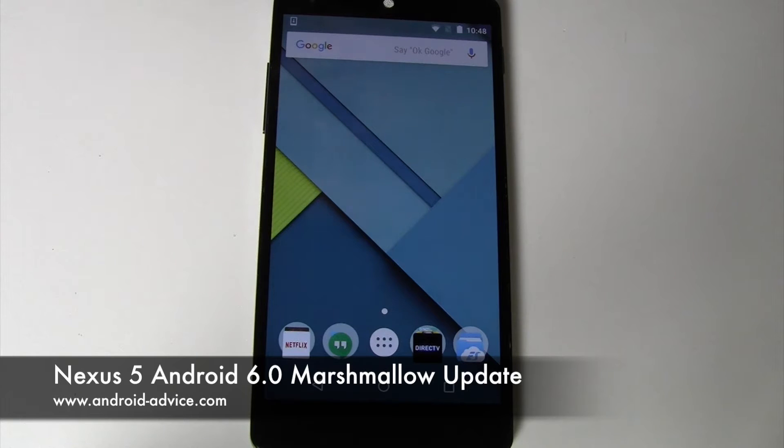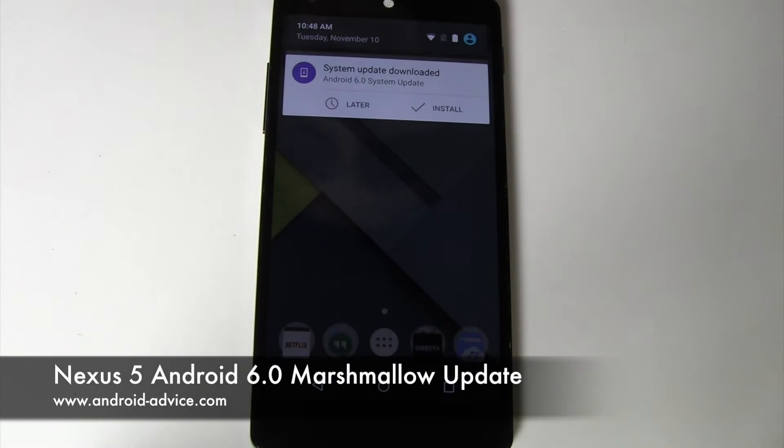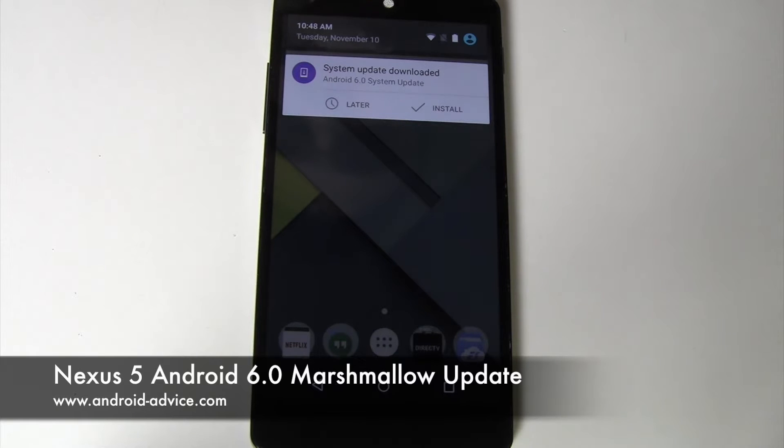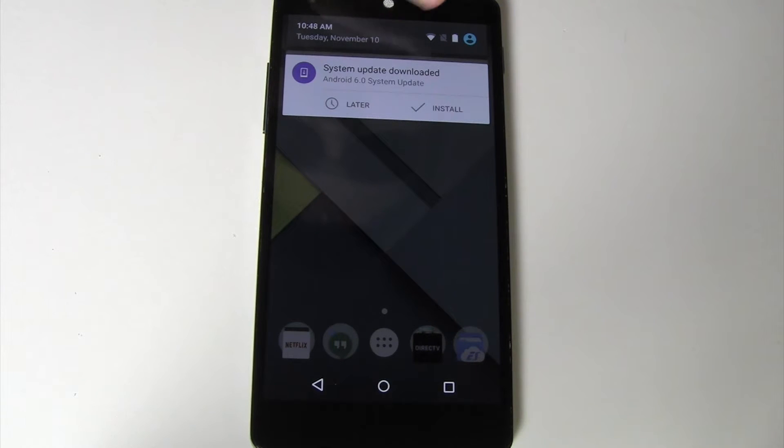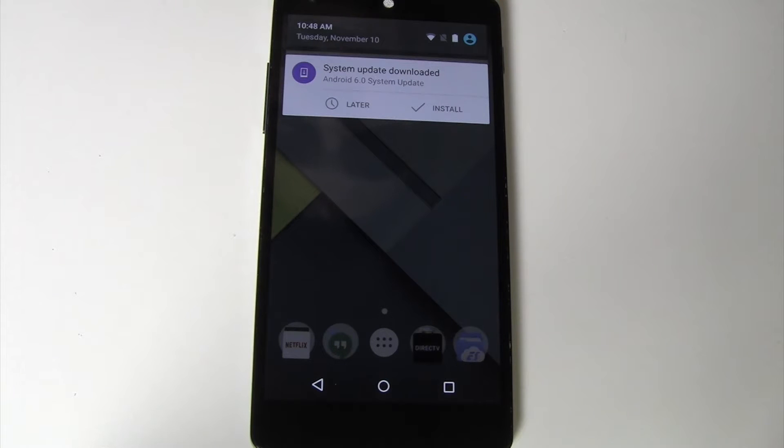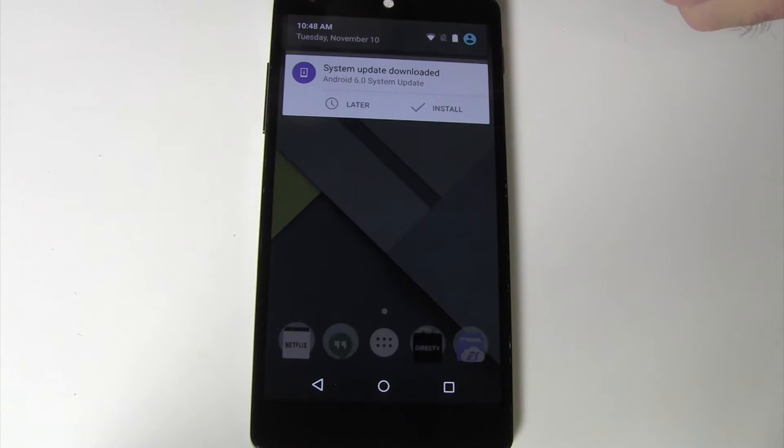If you have a Nexus 5, you should see, by now especially, in your notifications, System Update Download Android 6.0 System Update. You can install it later or you can install it now. It may or may not have automatically downloaded.